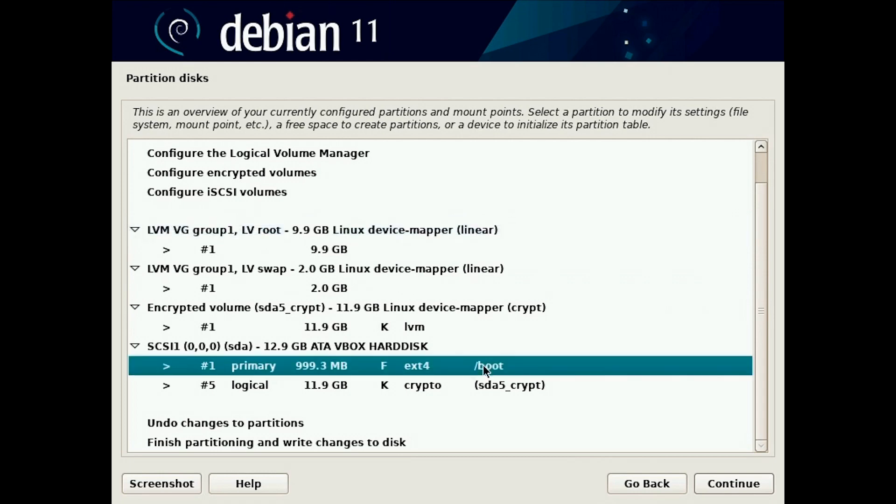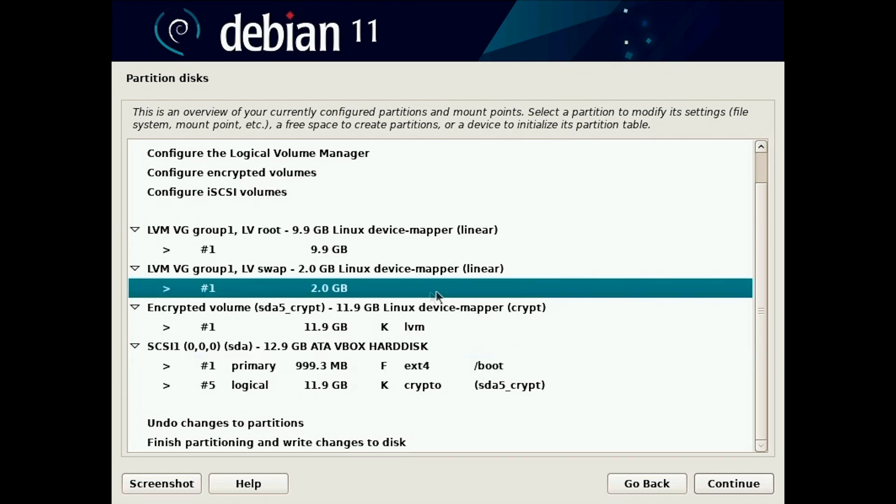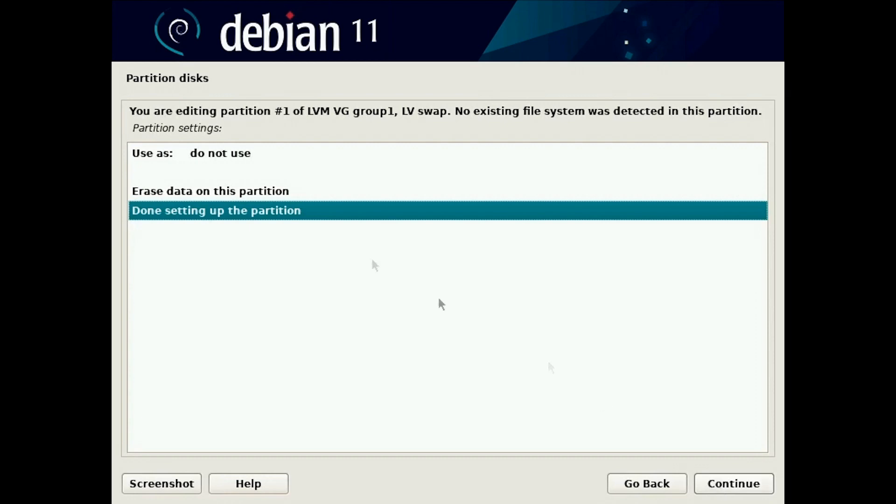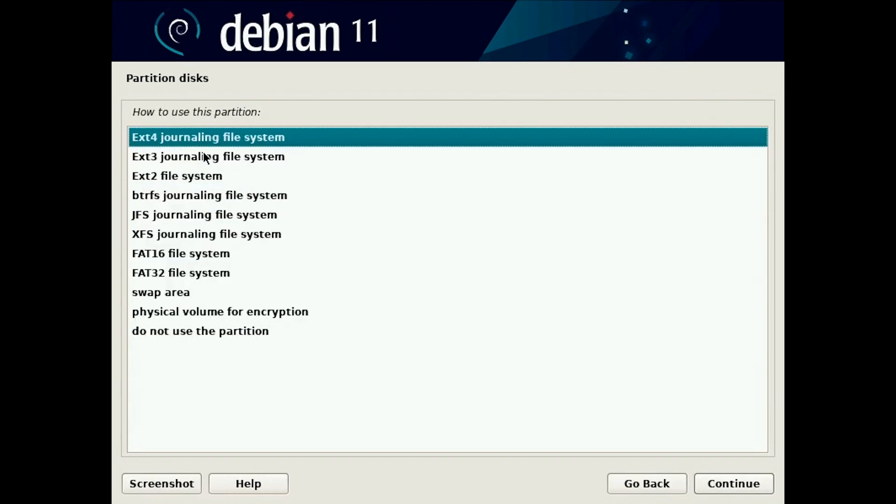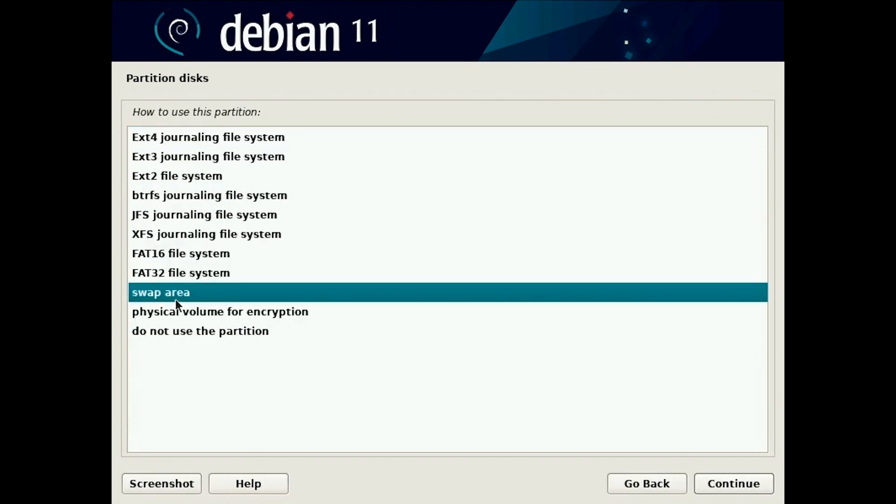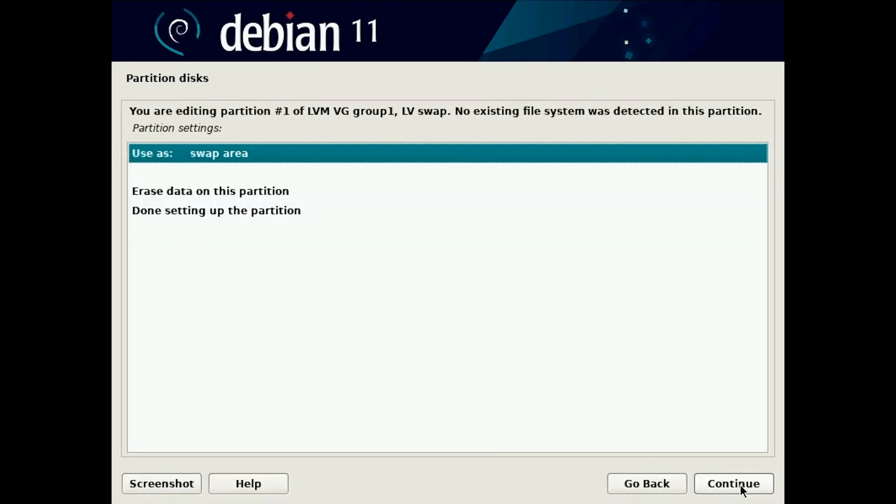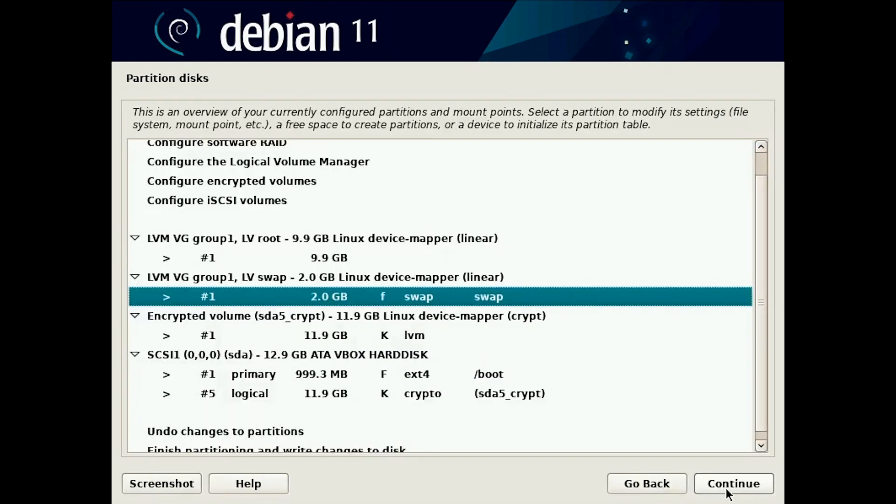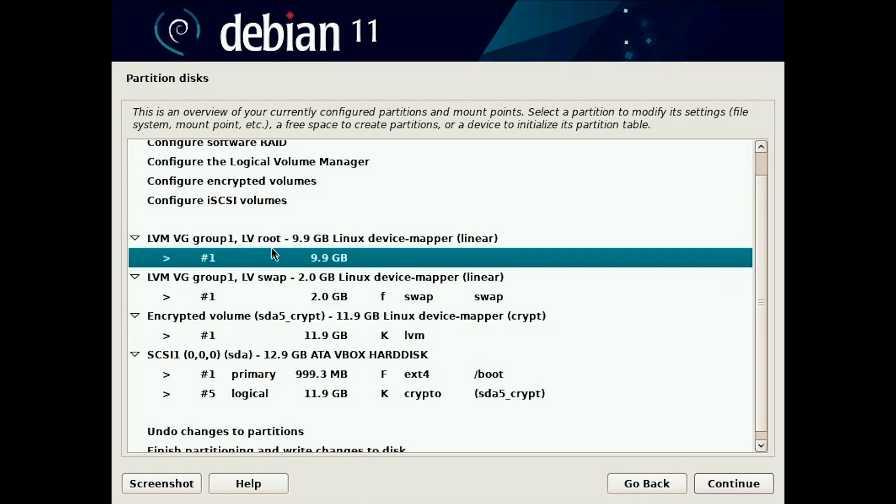Here we have the boot already set to boot. This is where from the system will boot. Now we need to set up the swap and root partitions. We click on swap and we are done. Now you see we use the swap for swapping.